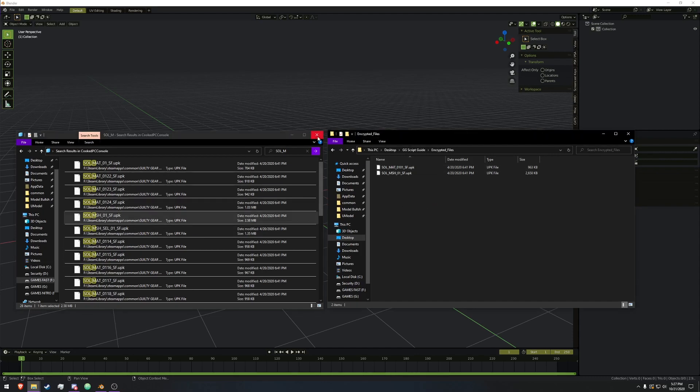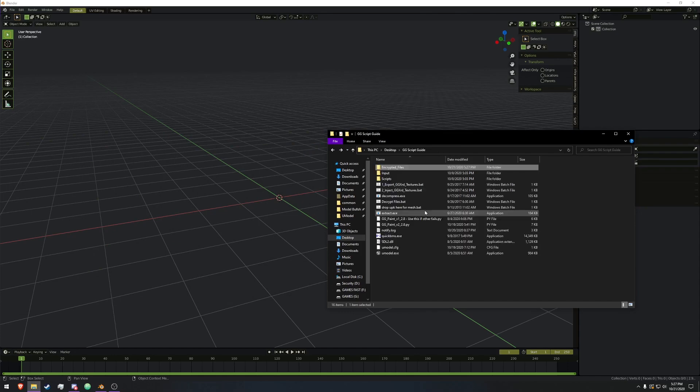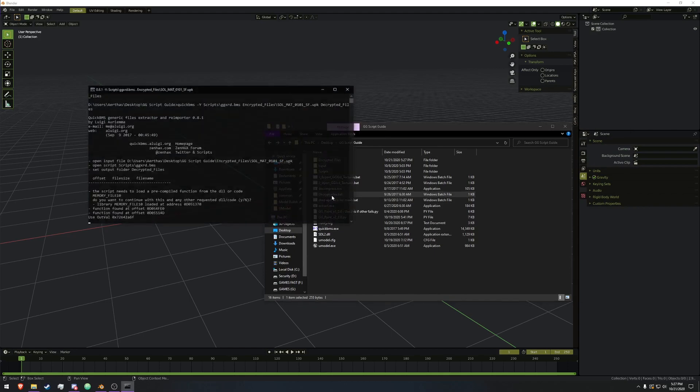We've done that, we can close out of there because we're not going to need it. And we're going to go back up and we're going to go and hit the decryptfiles.bat.